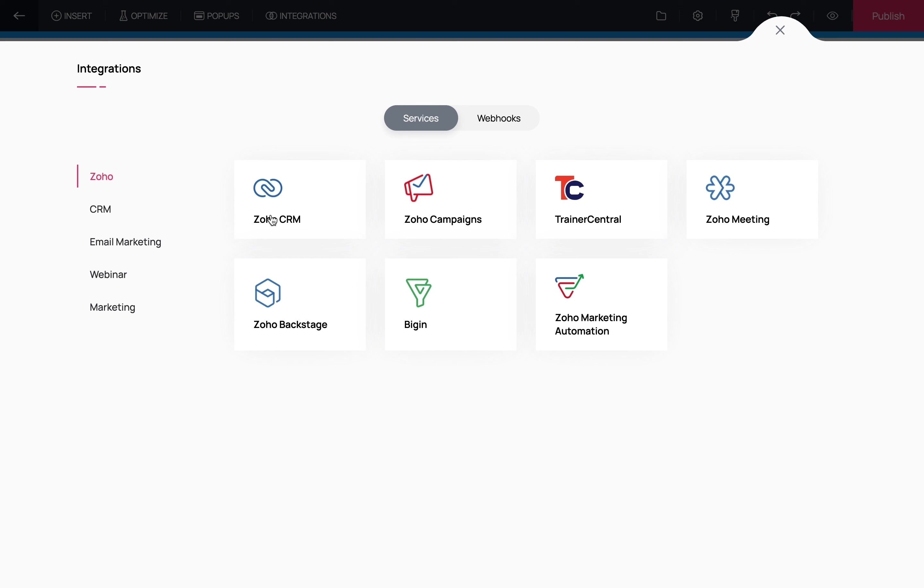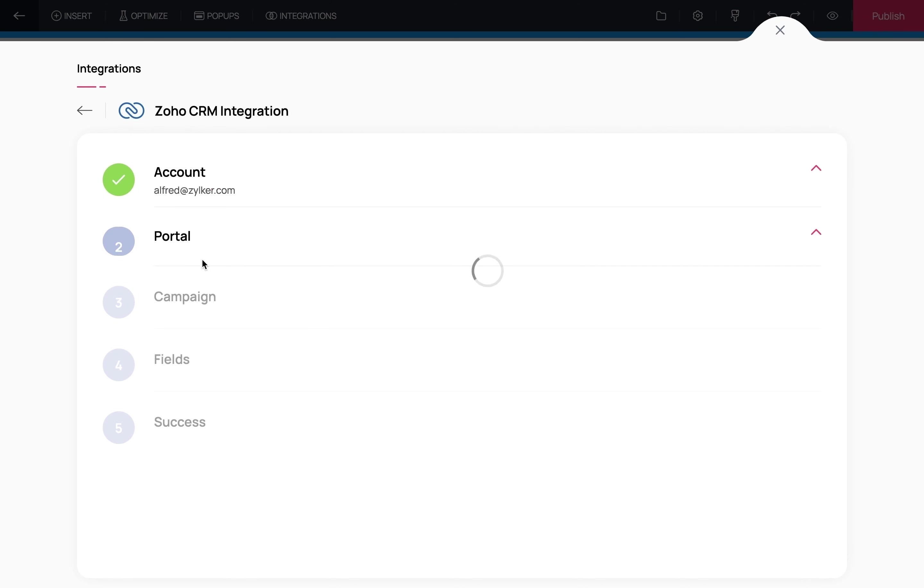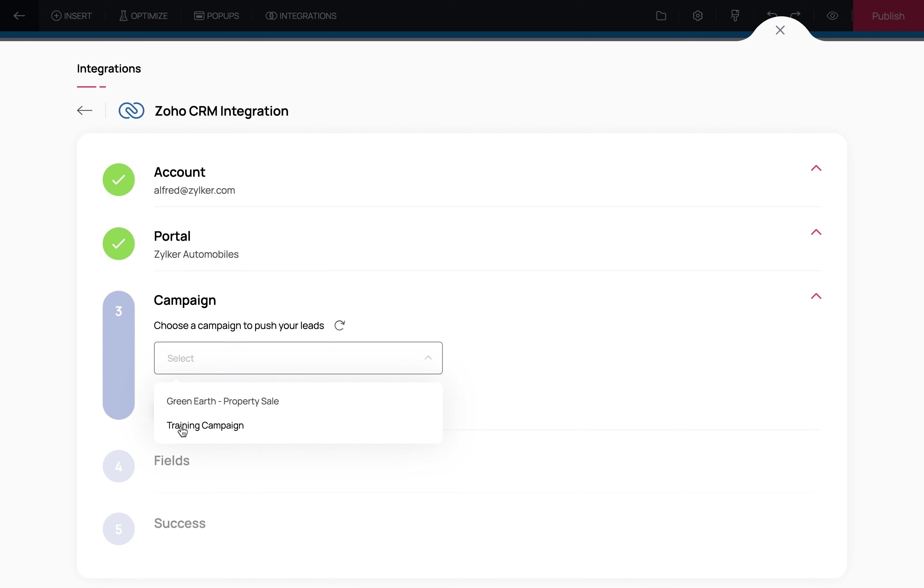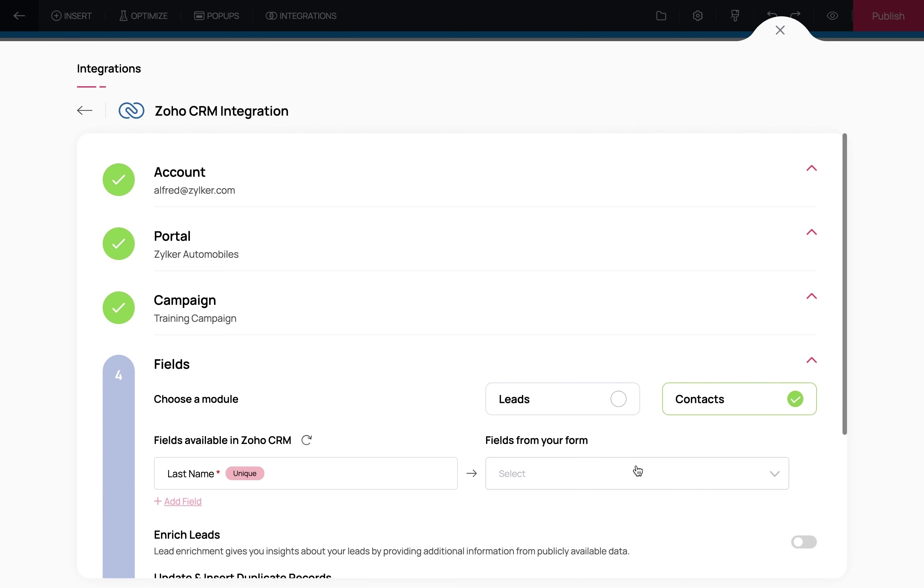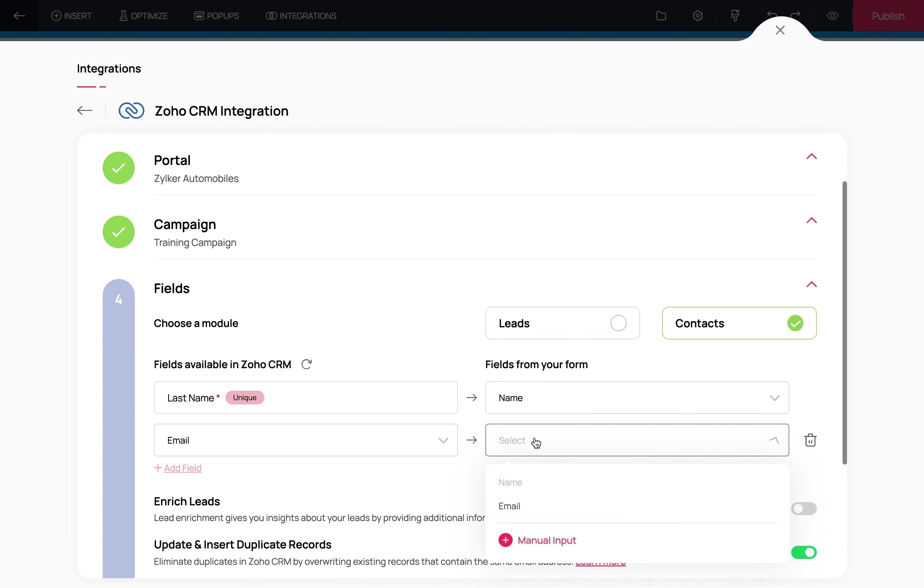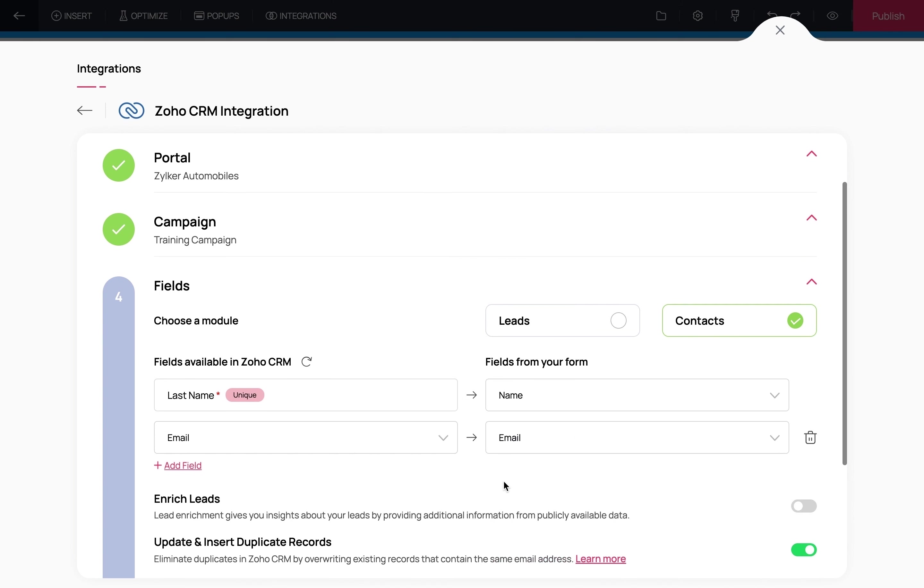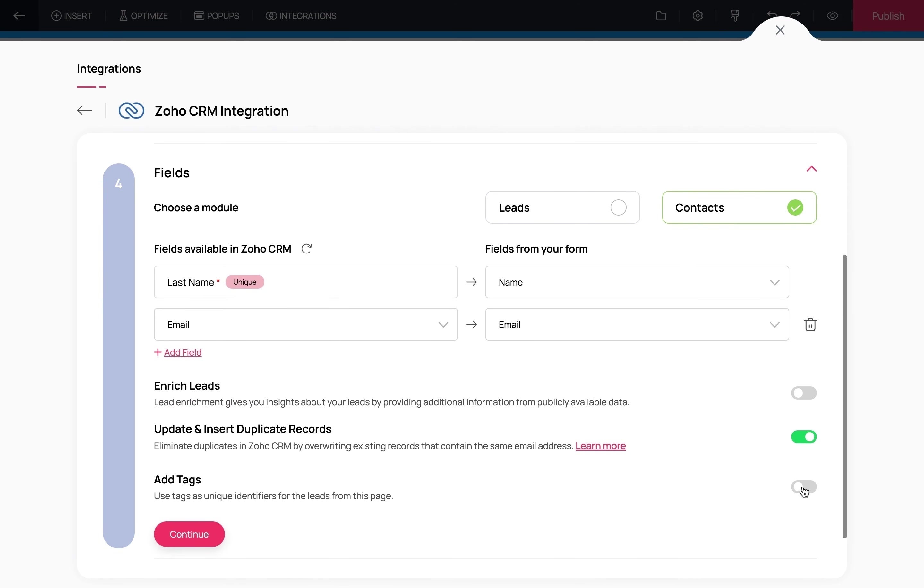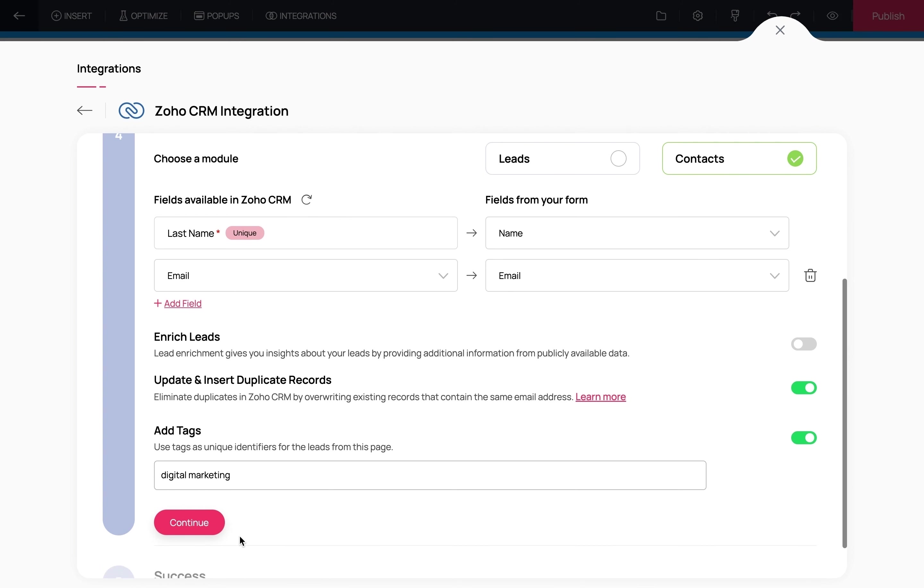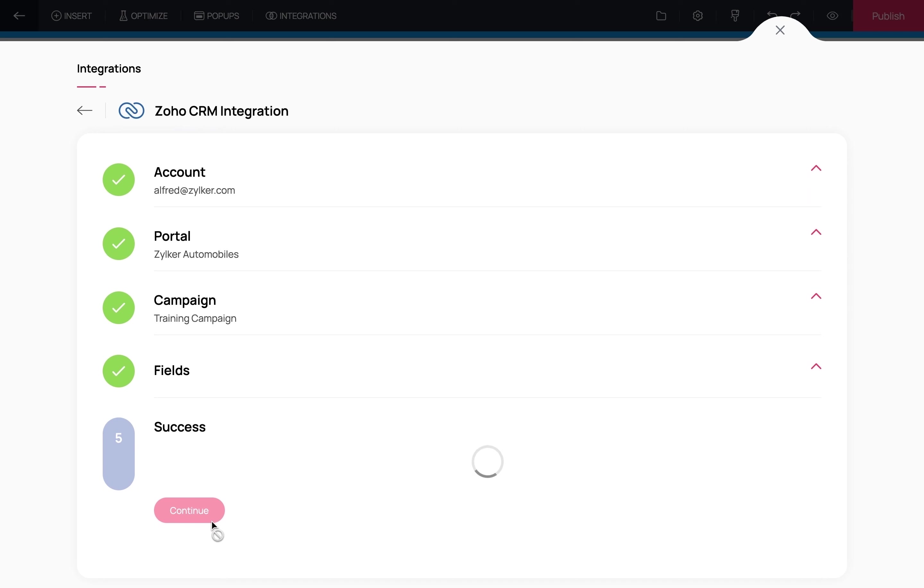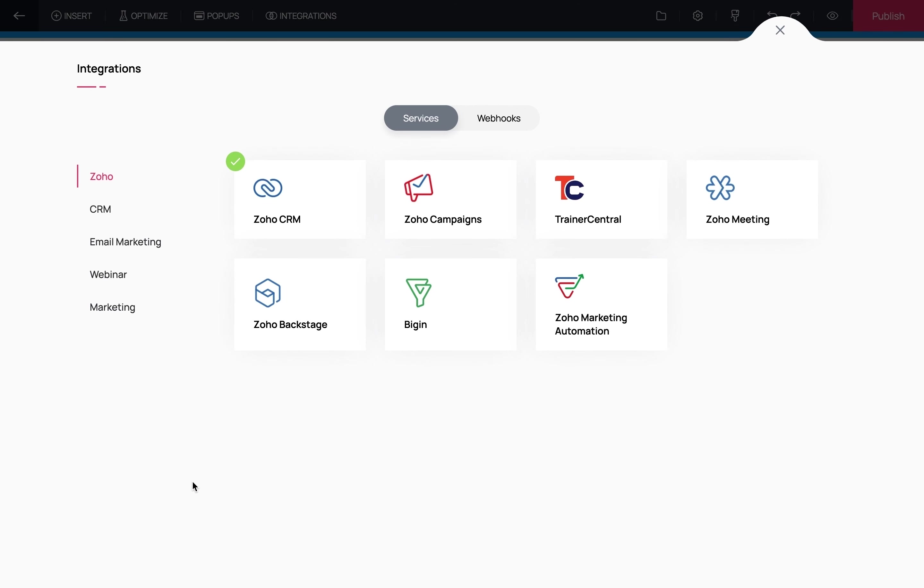For this landing page, I want all my leads in Zoho CRM, so I'm going to integrate this form with Zoho CRM. Let me click on Zoho CRM. Now we'll select the account and the campaign. I will now map my form fields to the forms in Zoho CRM. You also have the option of adding tags to identify leads from a particular landing page. Let's add a tag here saying 'digital marketing.' Now click Continue to successfully integrate this form. Now all the landing page leads will end up in my Zoho CRM account.